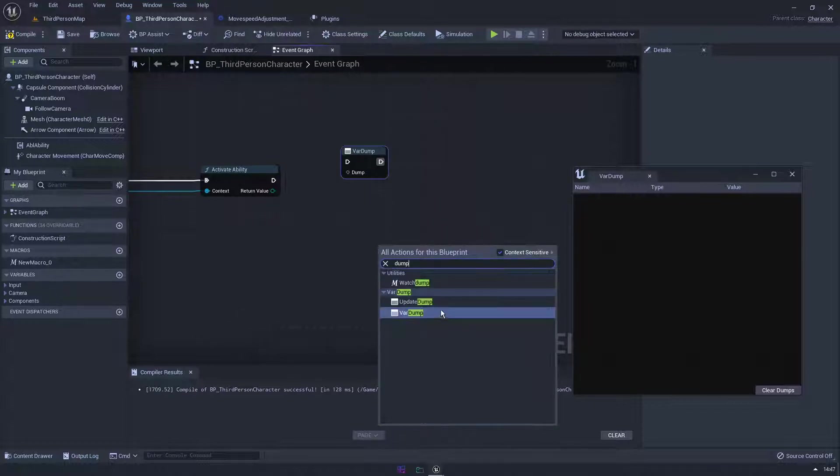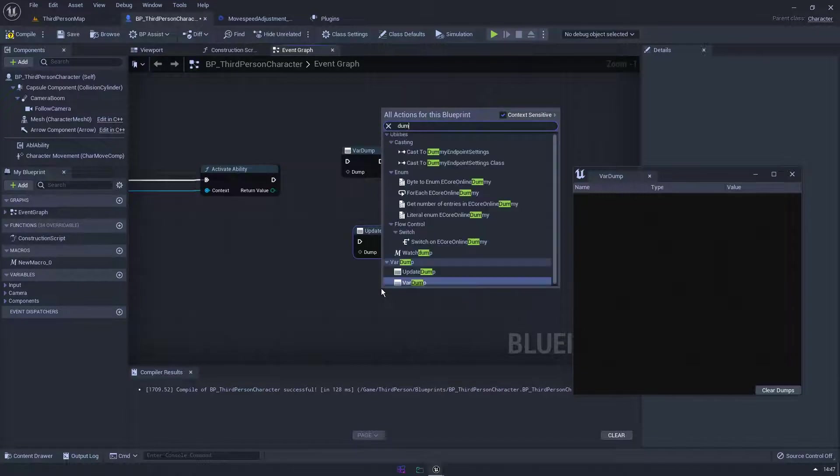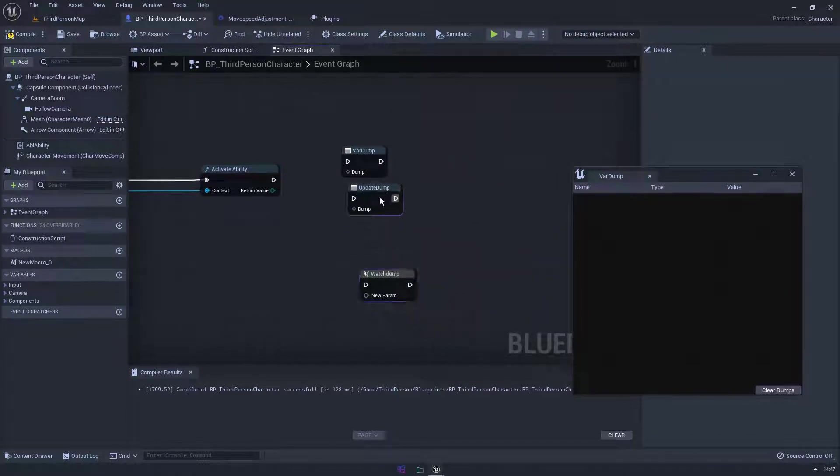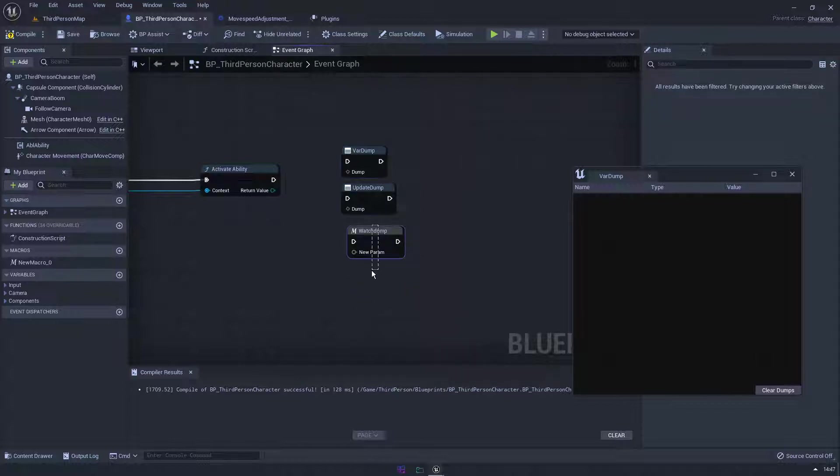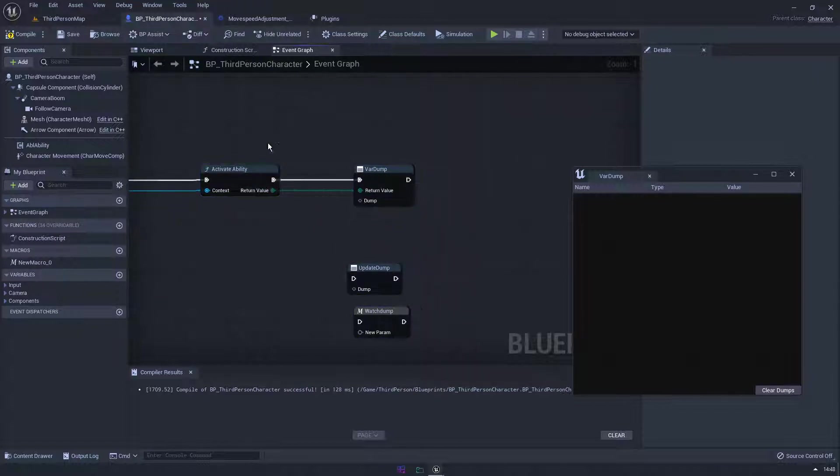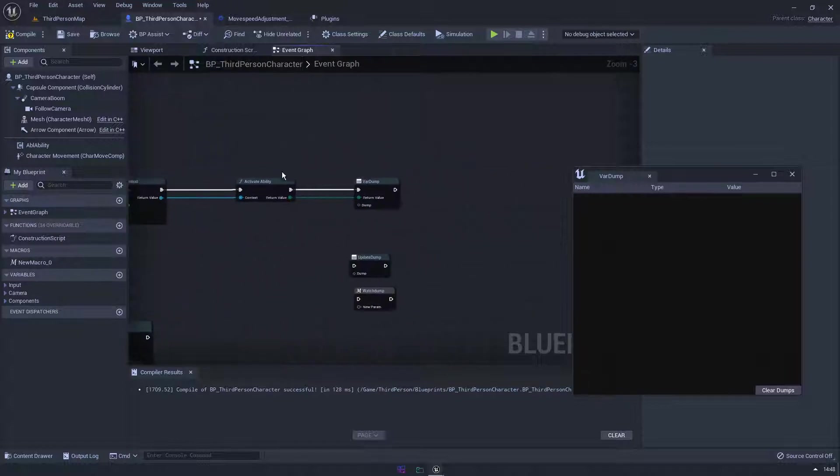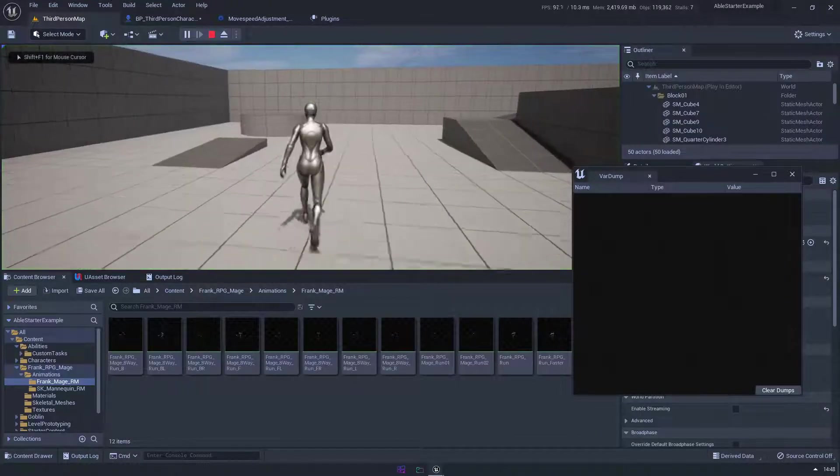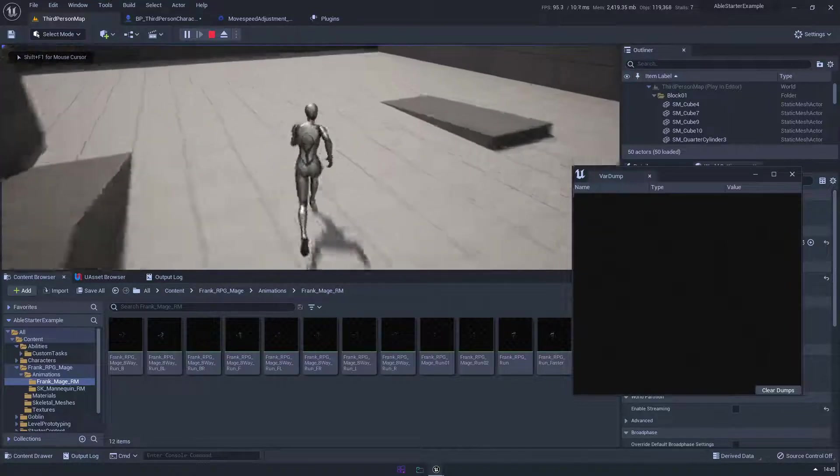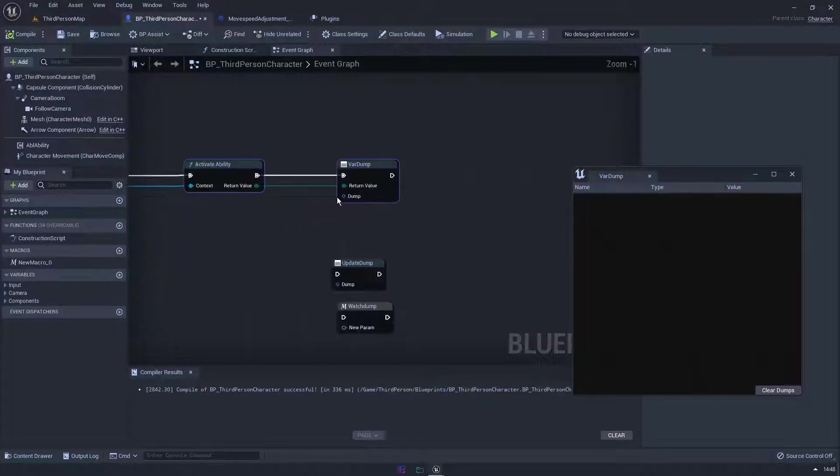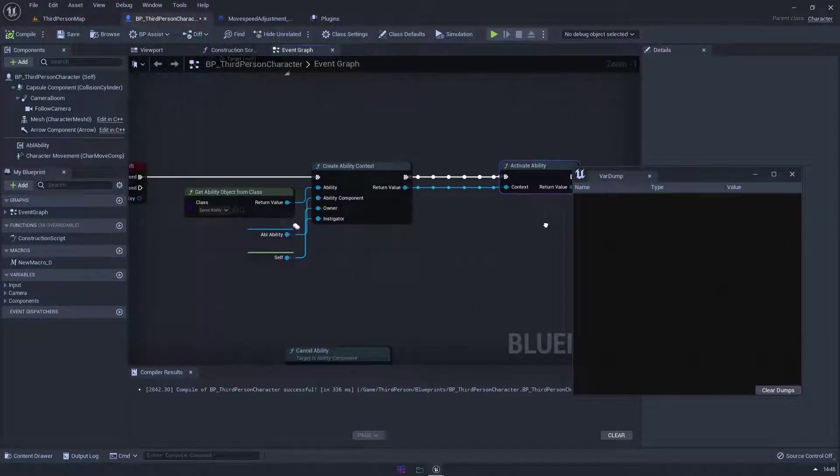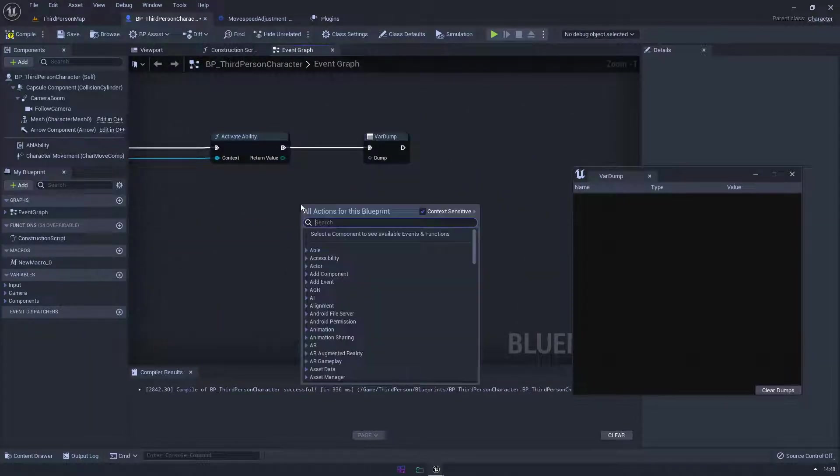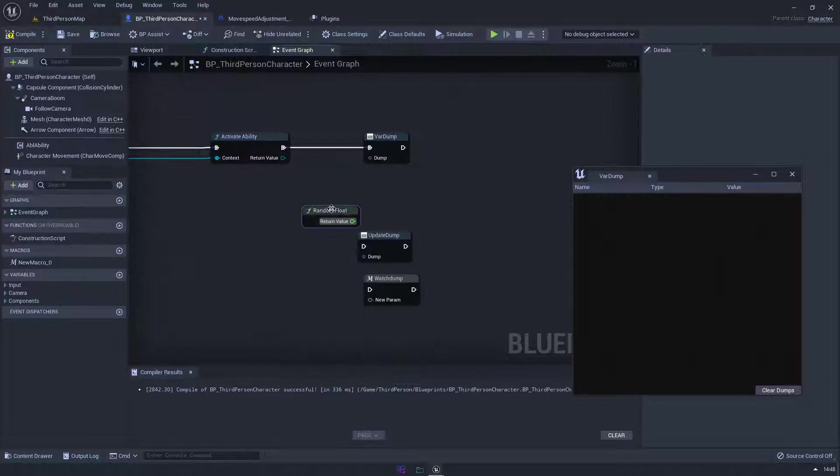We got update dump and we have one other one that I actually created, this is watch dump. So if I just do this to start with and we'll just return this, so every time I activate this ability we'll see what it returns. Let's just compile and try this. So actually does nothing. Why is that? I don't know. Let's do something else. Let's do random float, let's just make it easy.